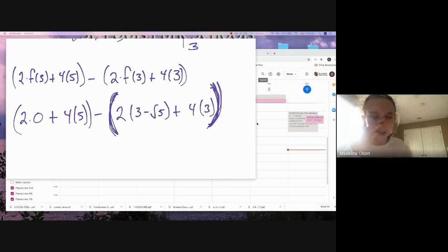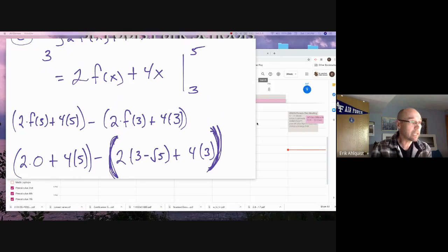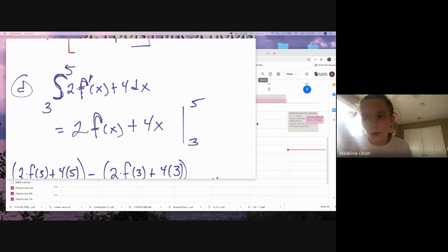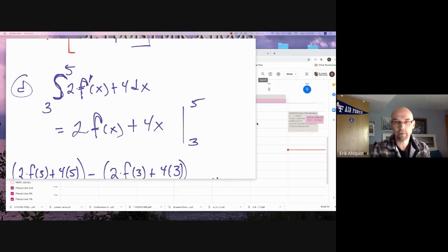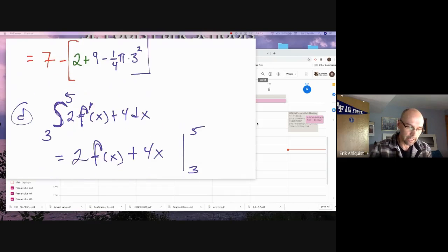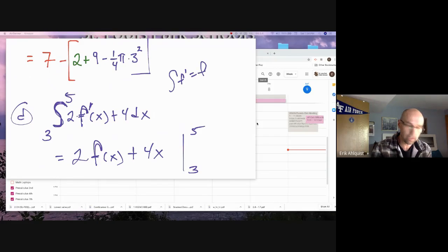Student: I thought the equation said f prime — I'm confused on why you're doing f. Teacher: It did say f prime, but because we integrated this derivative, it just turns into f — integrals and derivatives undo each other. That's the idea of the Second Fundamental Theorem: the integral of any derivative is just equal to f.